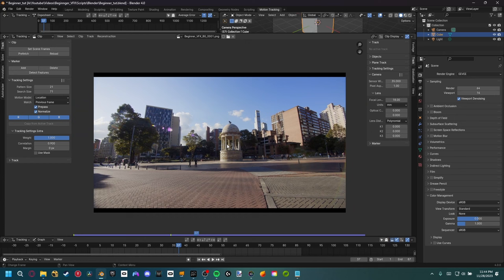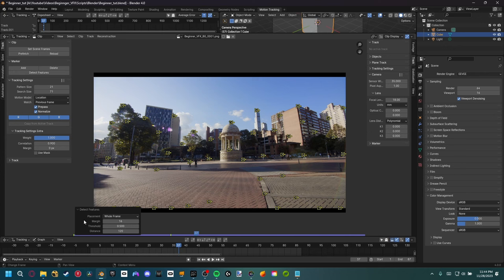Now I'll come up here to Detect Features and let Blender automatically detect the high contrast features it thinks will give the best track. We do have a couple of problems — not enough markers, and some are clinging to the black border down here. To fix that, reveal the Detect Features menu and increase the Margin, which tells Blender not to place trackers within 72 pixels of the border. That gives us a little room of error.